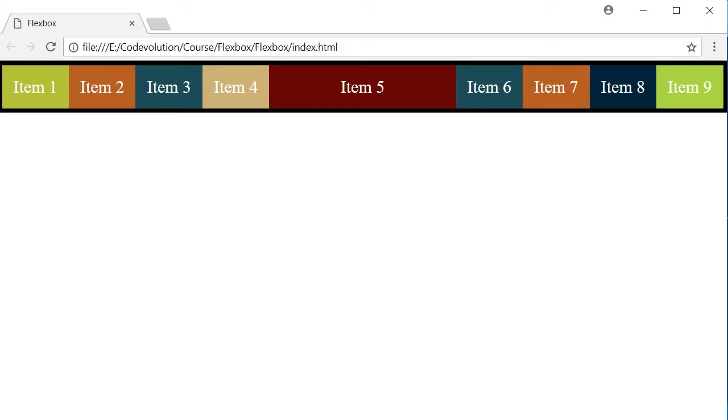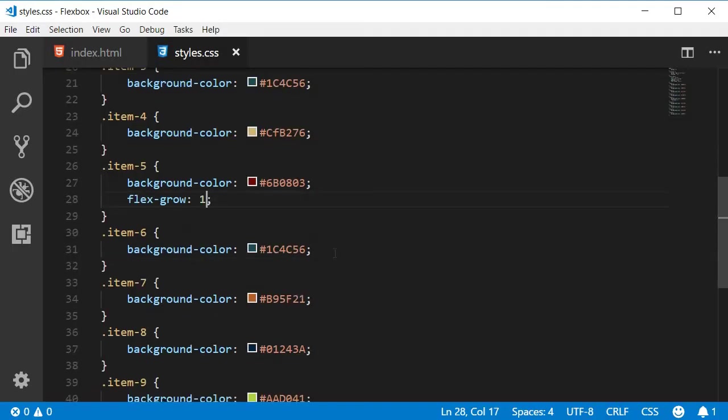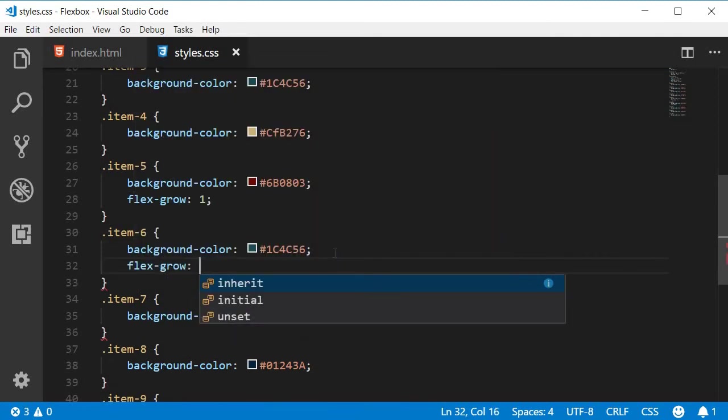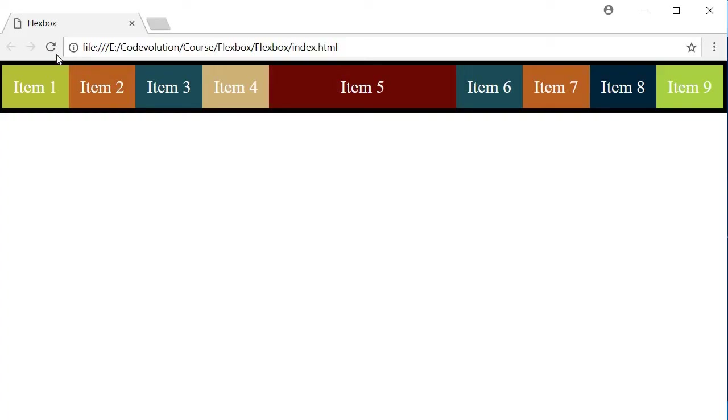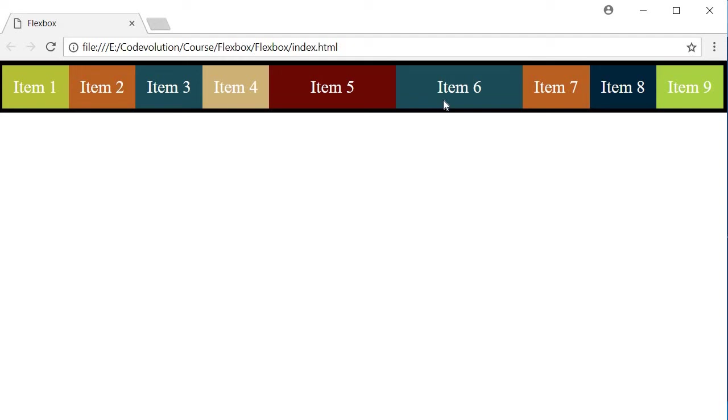Let's add the property to item 6 as well. So item 6, flexGrow 1. Now if you take a look at the browser, the additional space has been evenly distributed between the two flex items, item 5 and item 6. So if there was 100 pixels available, item 5 would grow by an additional 50 pixels and item 6 again would grow by an additional 50 pixels.